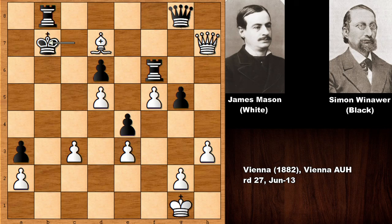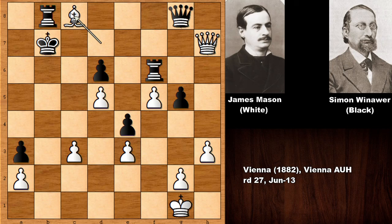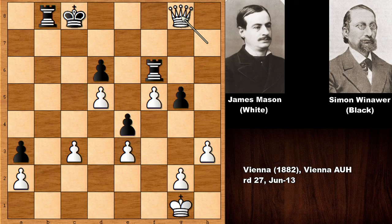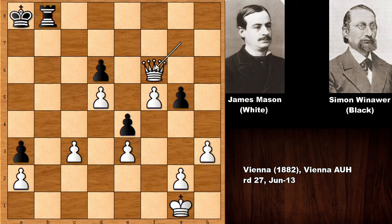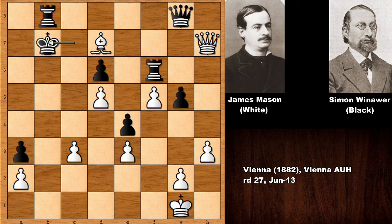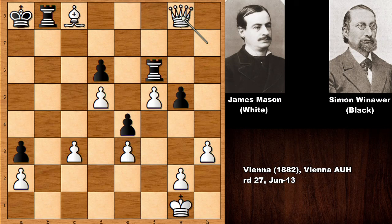Mason played bishop to c8! What a move — simply beautiful. This disconnects the rook from the queen and delivers discovered check and double check. You can't capture the bishop with the queen because the queen is checking the king; you can't capture with the rook either because it's both a queen check and bishop check — discovered double check! Winawer played king to a8. If king takes on c8, capturing the queen with check loses the rook too. Then queen to g7 forks the king and rook. Mason captured the queen — easily winning. Beautiful!